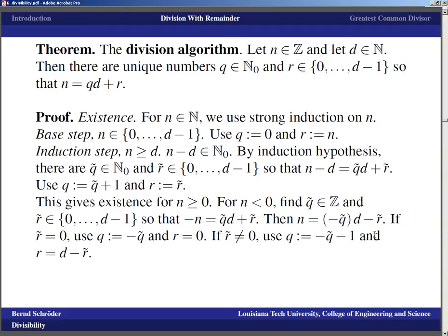If r' is not equal to zero, we add d to r' and subtract it at the same time to compensate. Adding d to r' while adjusting the quotient to −q' minus 1 gives us a new quotient and remainder. Specifically, using q equals −q' minus 1 and r equals d minus r', which falls in the correct range, establishes existence for negative integers.